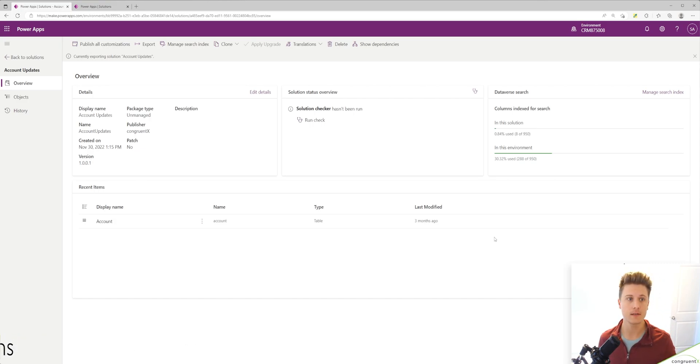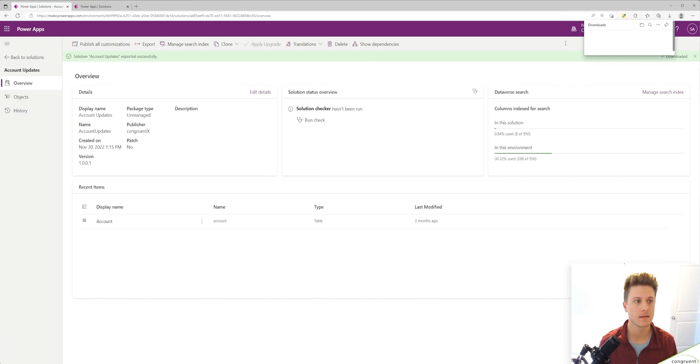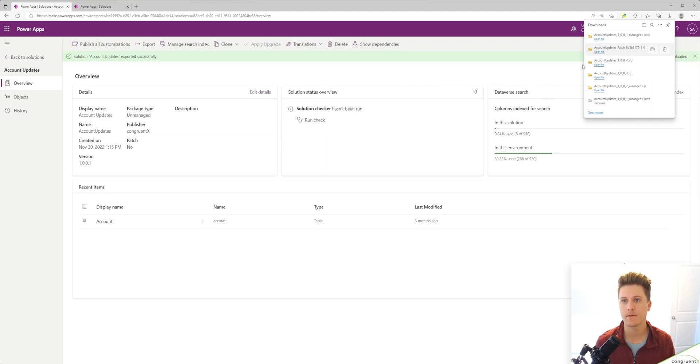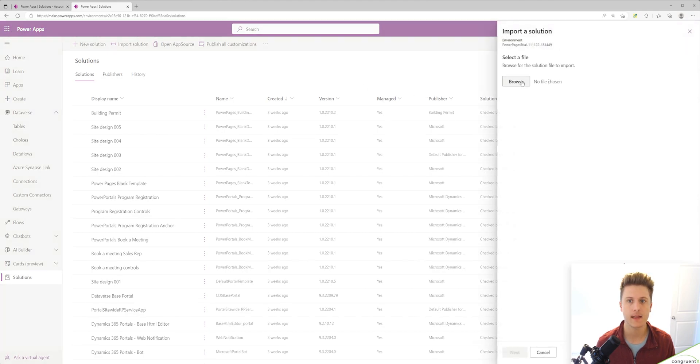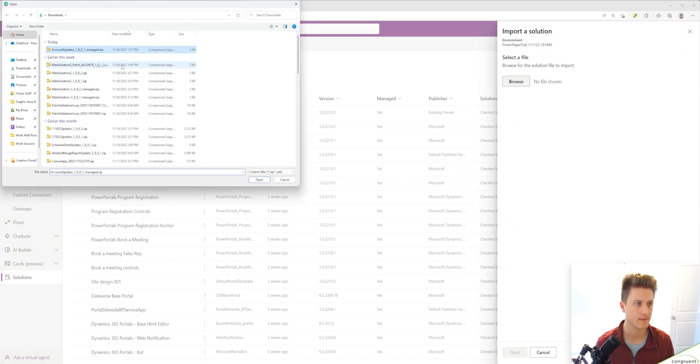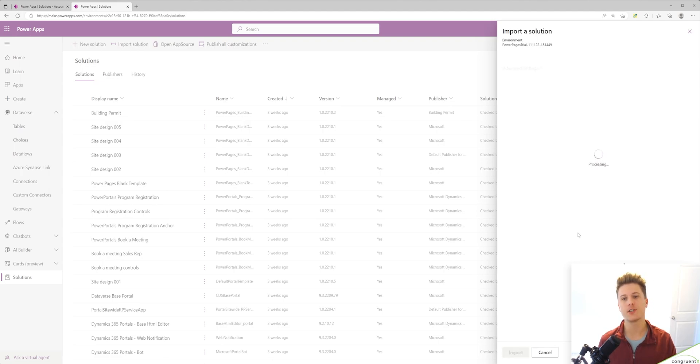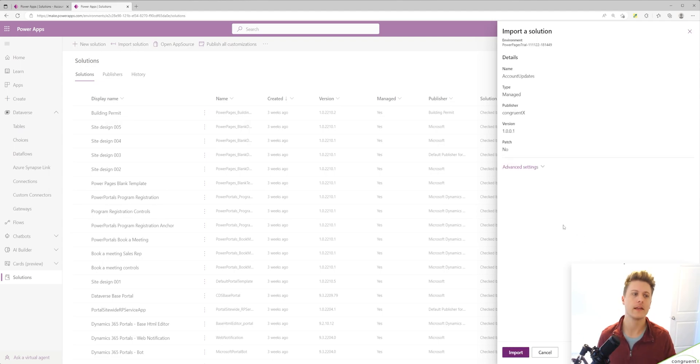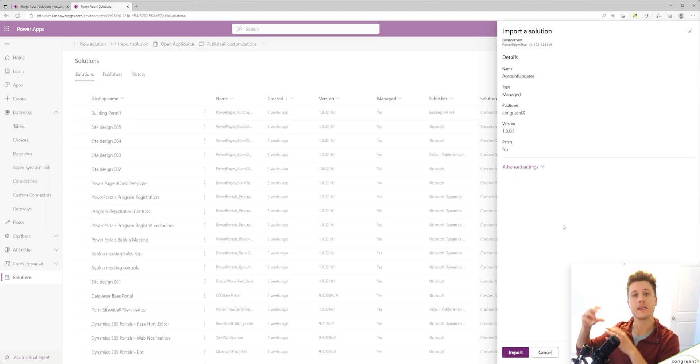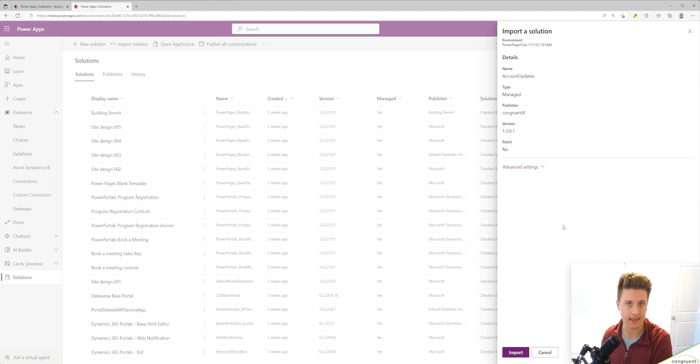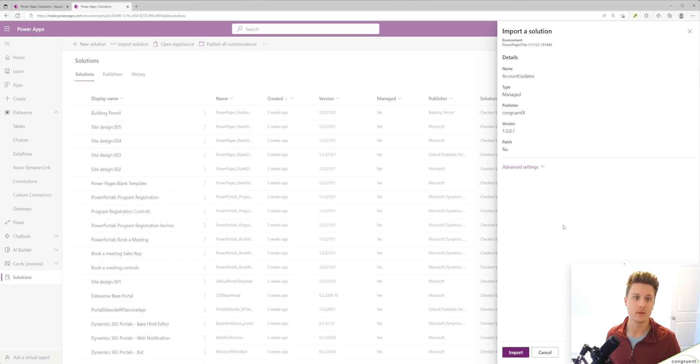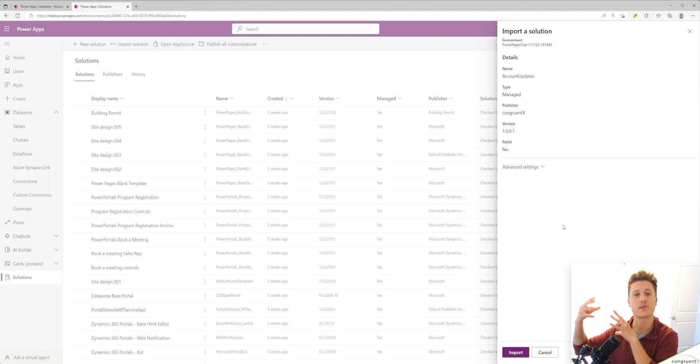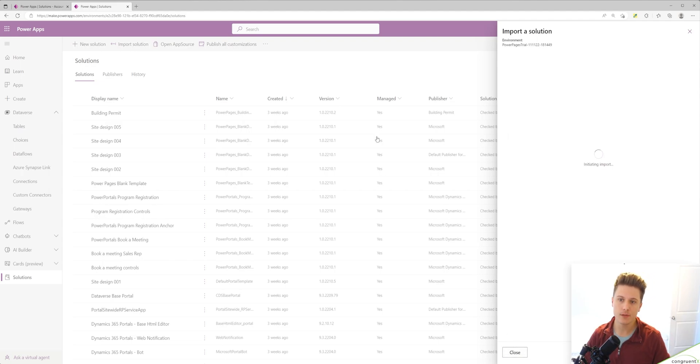So let's export this solution. My export's done, I'm going to download that and you'll see we get a file. Let's hop over to our target environment and import this solution. When you hit the next button, the system is going to check for any dependencies. All that means is the system is checking if there's anything in this solution that needs to be in our target solution before we can add it. For example, we added a view to the account table. If we didn't have the account table in our target environment, that's obviously not going to work. We will hit import.